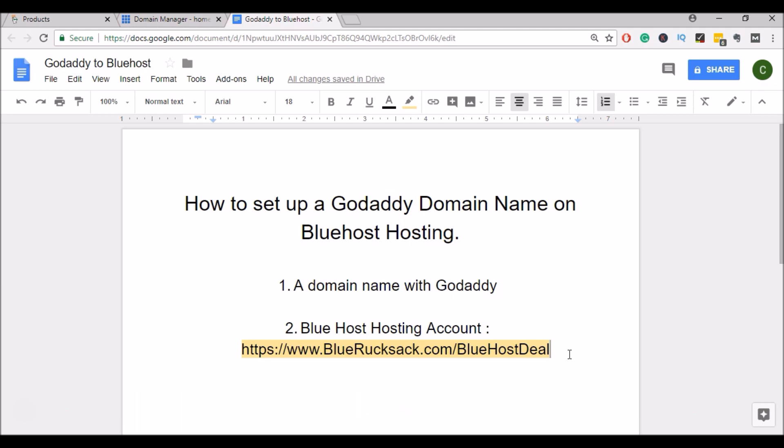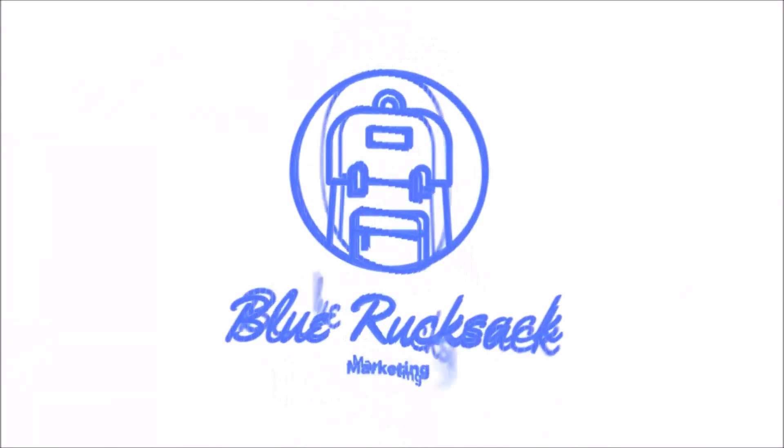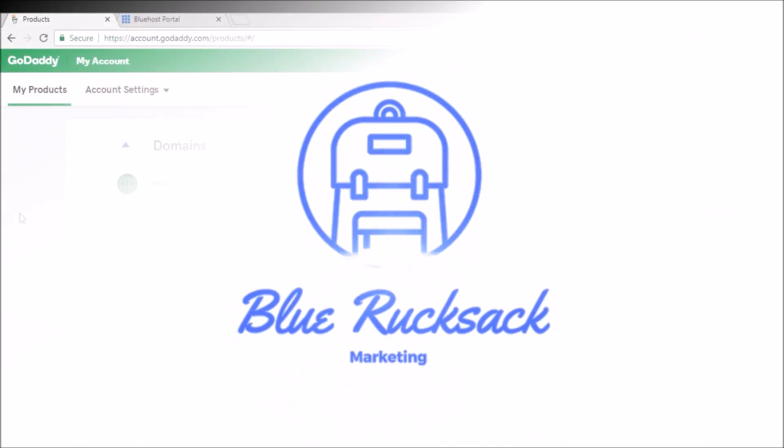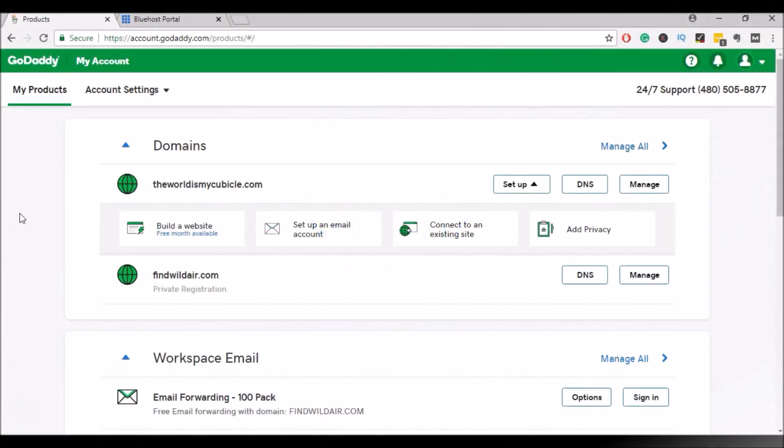So now that we have everything together, let's go ahead and get started. Alright, to get started, I'll go ahead and log into my GoDaddy account and I will find the domain name that I'm looking to transfer to Bluehost.